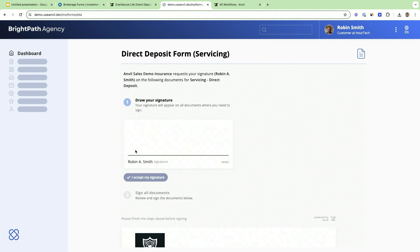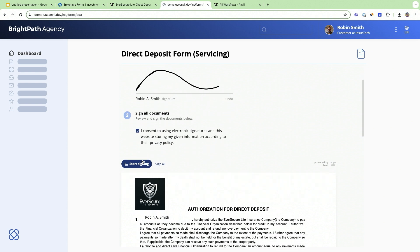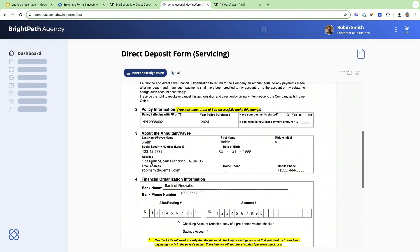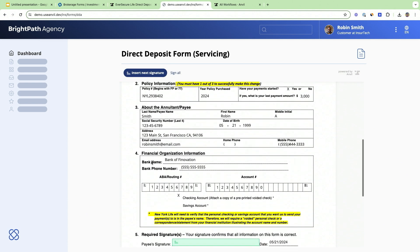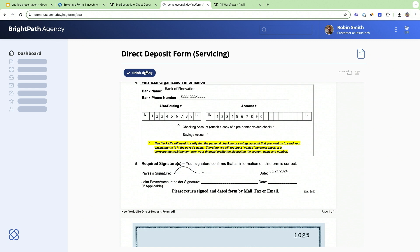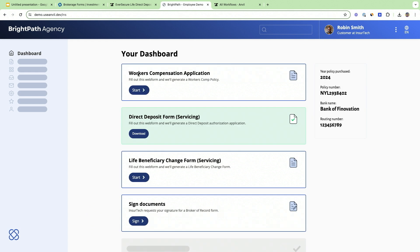Once the document is filled out, this workflow requires a signature, so Robin is directly sent over to sign the filled out document. Once signed, this document can flow back into your internal systems, eliminating manual data entry because the data flows right back in as structured data.